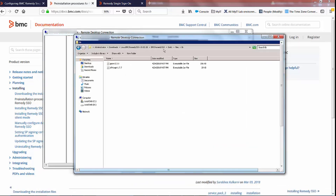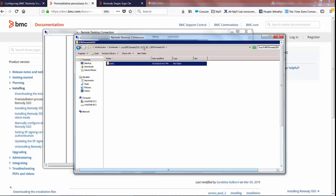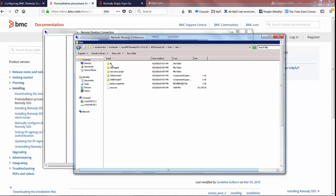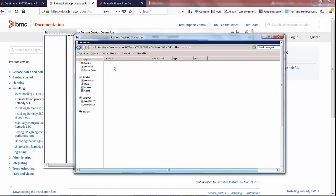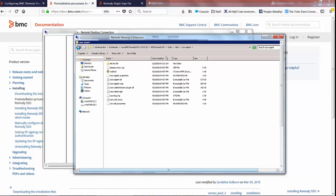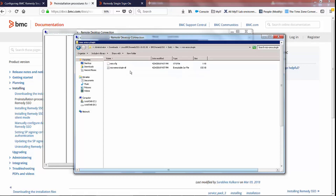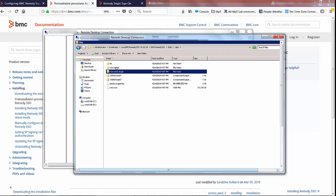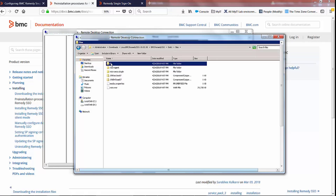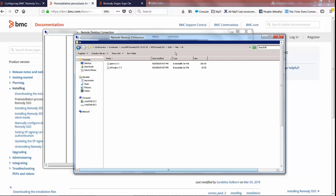Just one thing to bear in mind: if you're using Remedy Single Sign-On 18.02, you actually need to copy the rsso-agent.jar file from that directory, then pick up the rsso-area.jar file, and finally the gson.jar file. These files need to be copied into their respective directories as outlined in the table.